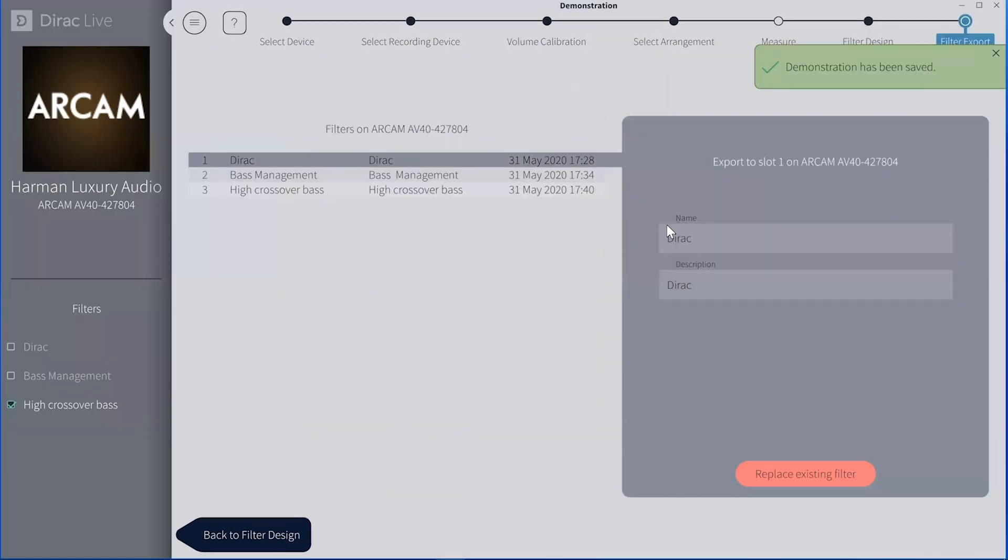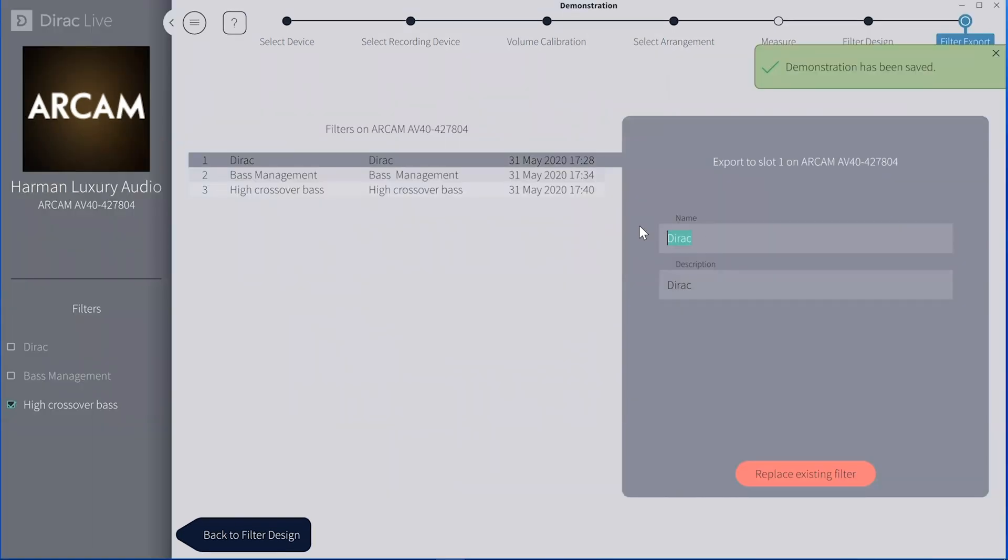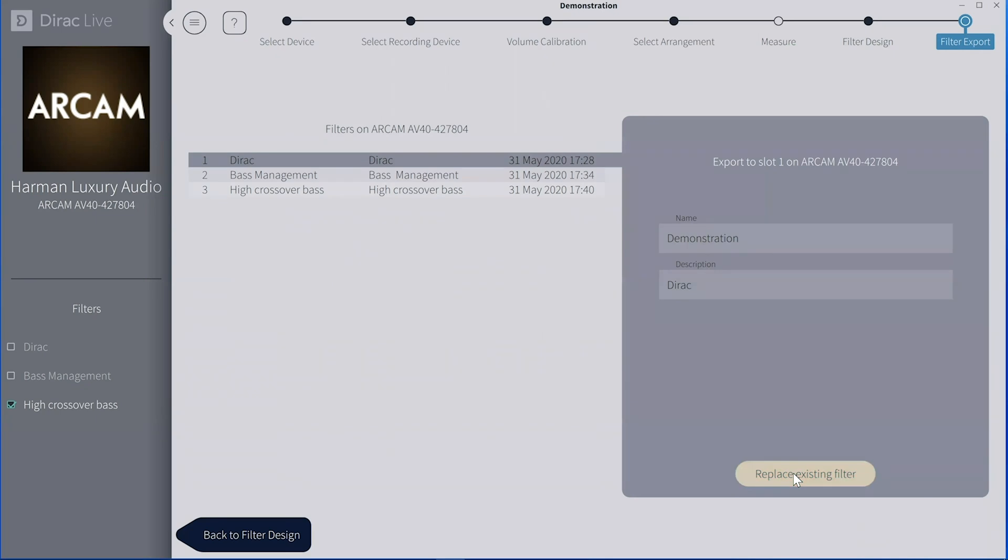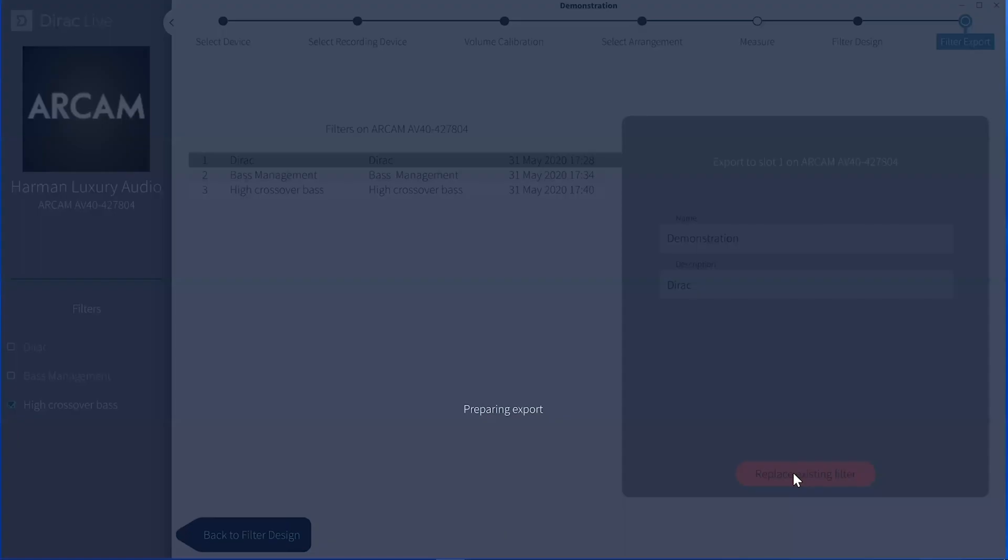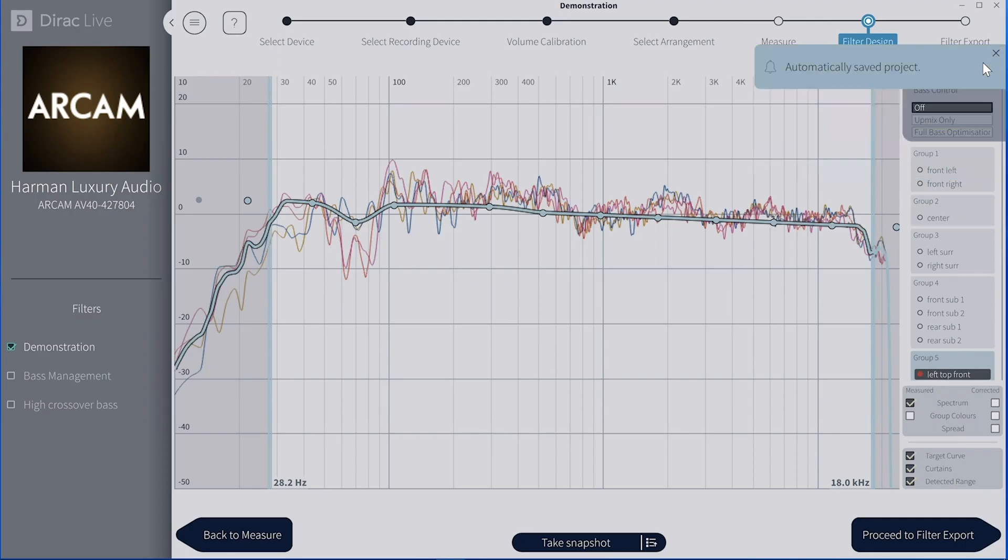So now I proceed to the export, I can name it, I've got three opportunities in the Arcam piece, so I can actually do different calibrations. So they want that I want to pull up base, etc. I'm saving this one as demonstration and Dirac, it's now exporting it to the device.